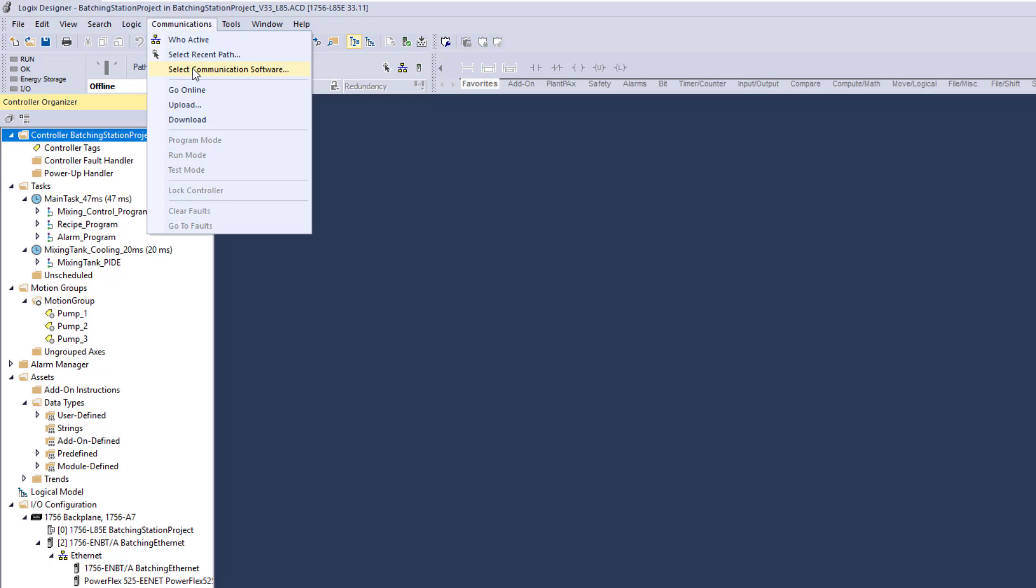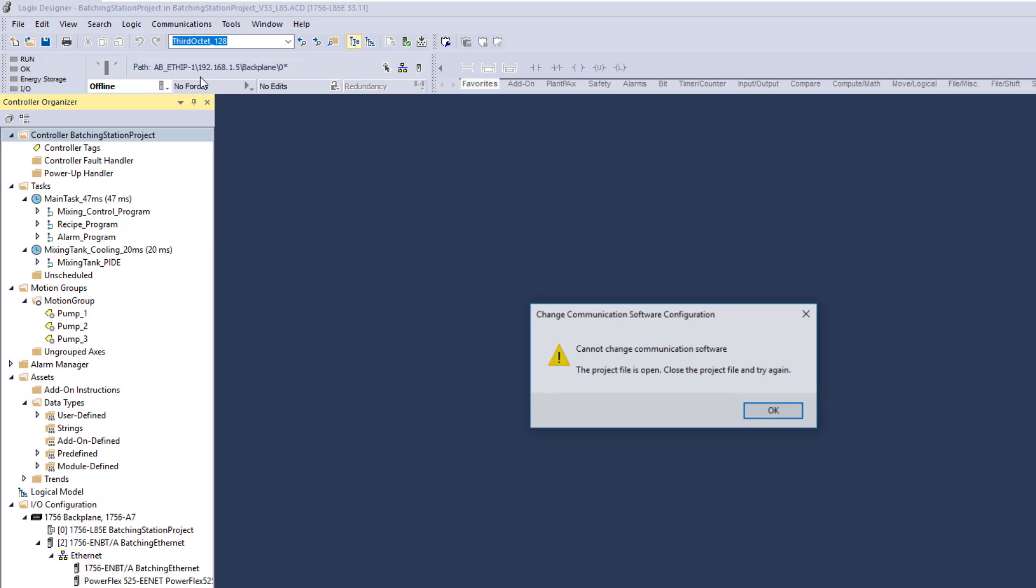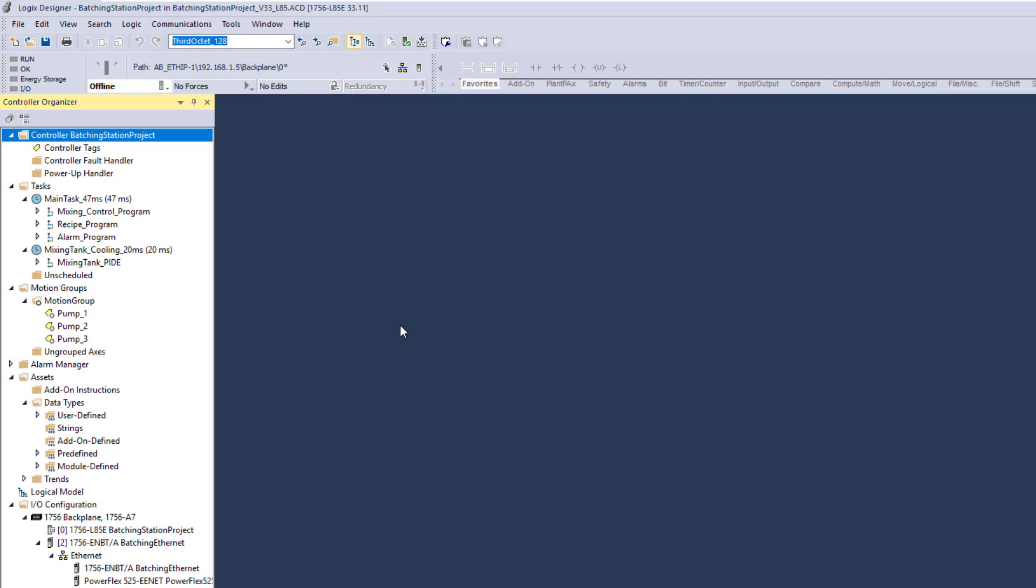Now normally you would go to Select Communication Software, but if you have a project open, just like we do right now, it's going to show you cannot swap while your project's open. Now to quickly resolve that, most of us would actually shut down the software or try to open up an instance of the software.